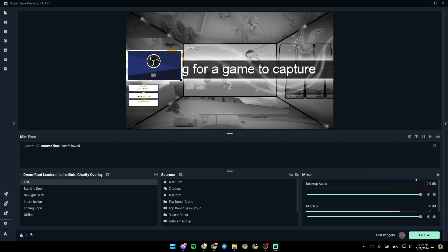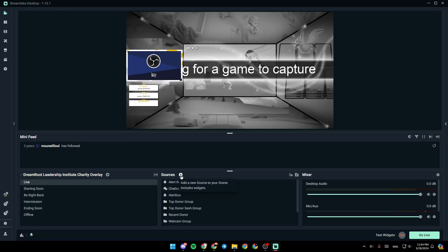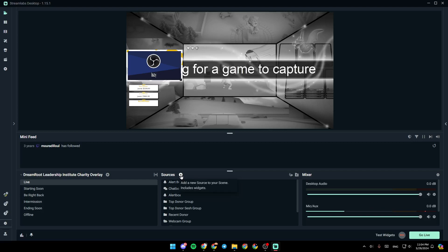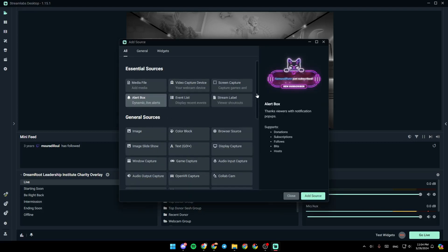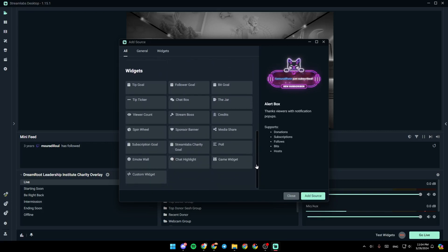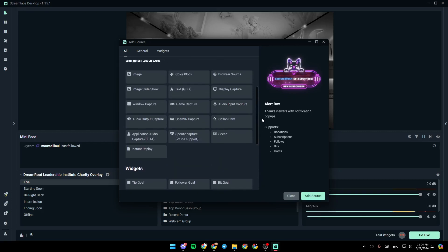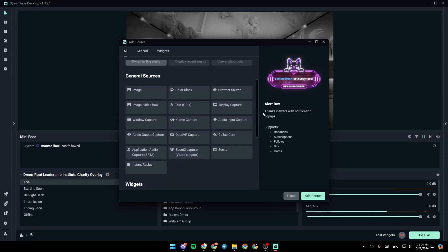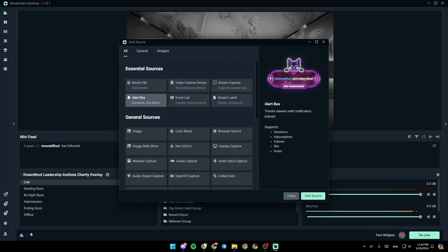So right now, in order to connect your camera to Streamlabs, make sure that you add the webcam source. Firstly, by clicking on the plus icon right here. And then right here, you're going to find essential sources, general sources, and widgets. So right here, you can search for webcam.